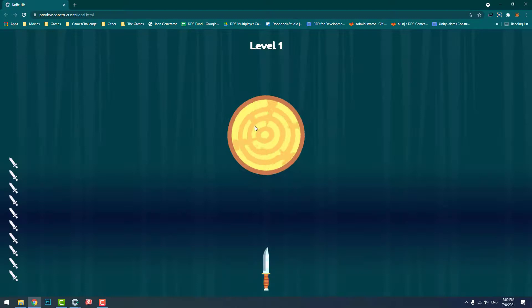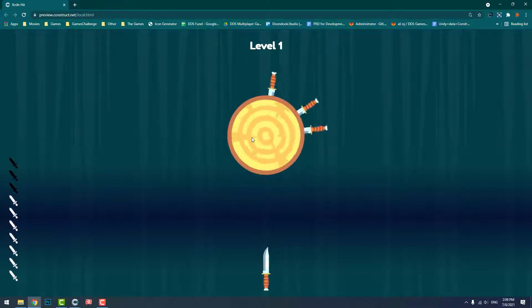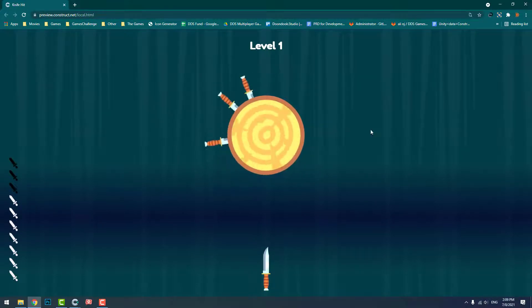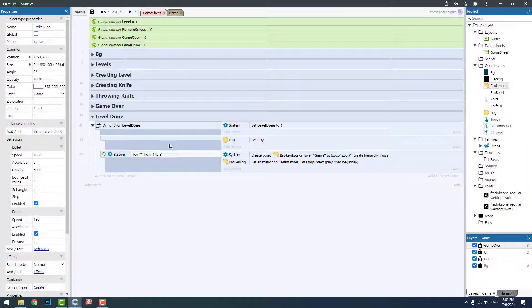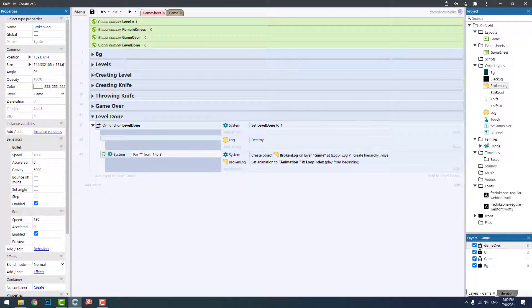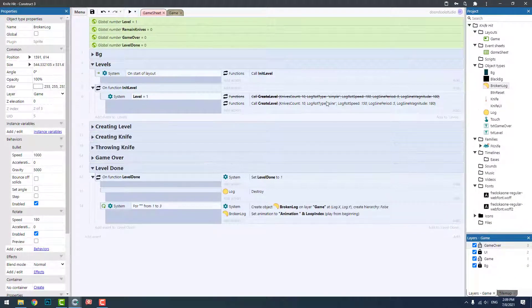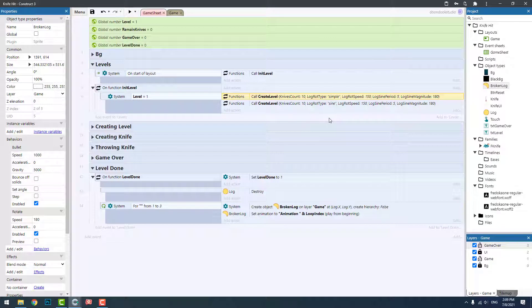Okay, this level is very, very hard for this tutorial. Let's go and change it to five knives and run.